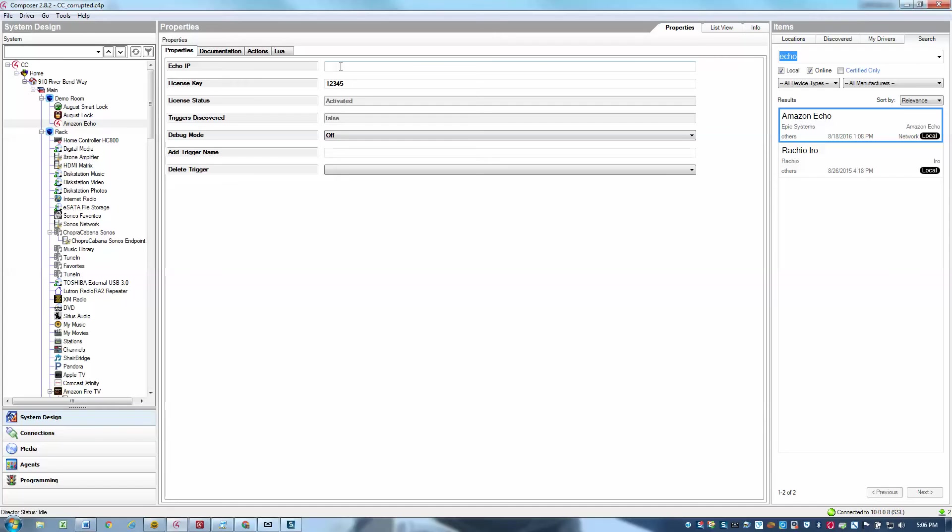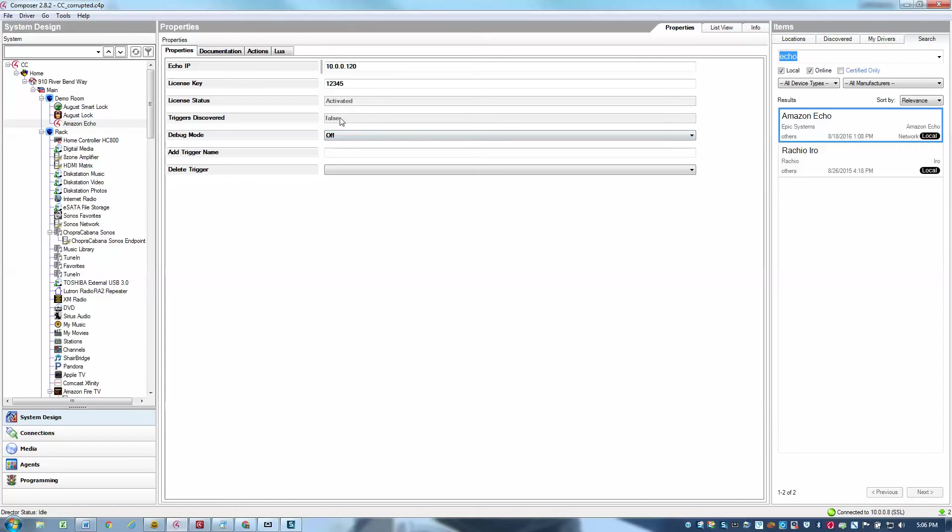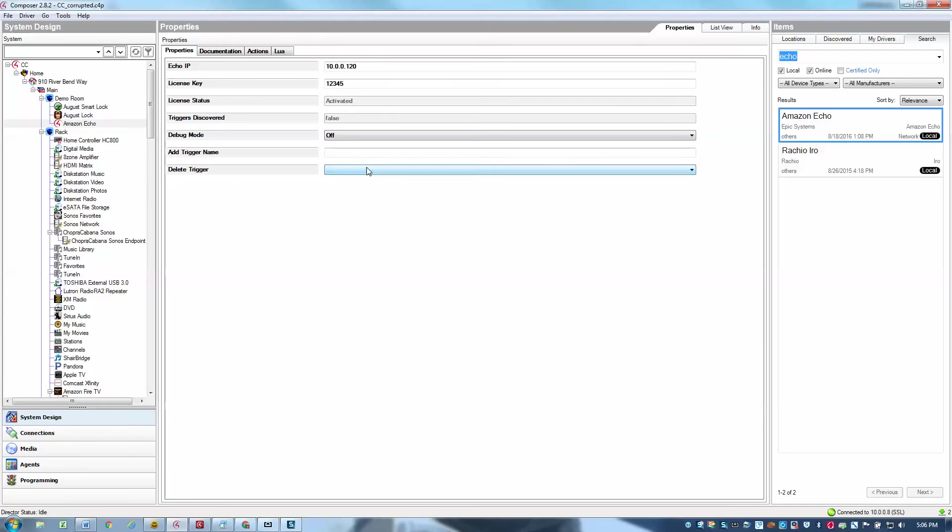So I'll go ahead and enter the IP address. And I'll go ahead and click the Set button. And now the next piece is to actually test out and make sure that that works. What I'll do is I'll add some triggers, some test triggers and synchronize those with the Echo by doing a device discovery. So right now I have no triggers and I'll go ahead and start creating some triggers.